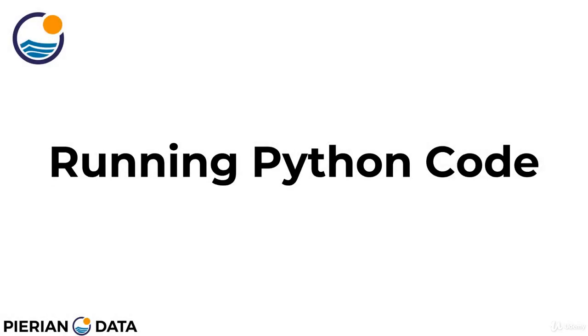Welcome back everyone. By now we've learned about the command line basics and we also have installed Python onto our computer. It's time to actually run our first piece of Python code.